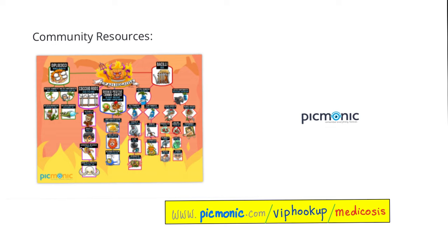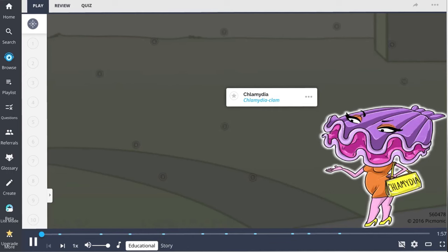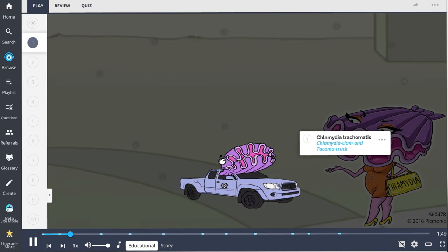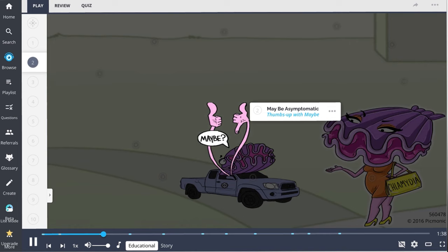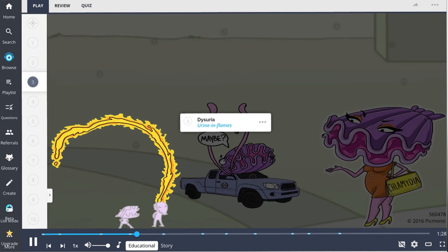If you want an animated chart to help classify all these bacteria, Picmonic has one — click the link in the description. Let's start by talking about the diseases caused by chlamydia, illustrated by the chlamydia clam on the worst date of her life. This STI is the most commonly reported STI in the U.S. and is caused by the gram-negative bacterium Chlamydia trachomatis. Chlamydia is often called a silent disease because many patients may be asymptomatic.